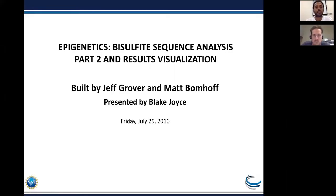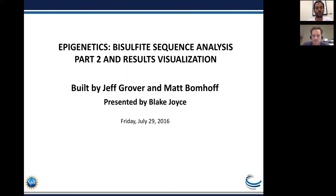Welcome to the second session of the webinar series for epigenetic analysis in CyVerse. My name is Upendra Devishetty and I am your host for today's webinar. Today there's only one speaker on epigenetic analysis, so there are lots of opportunities to ask questions — please type your questions in the chat box and the speaker will answer them during or at the end of the presentation. This webinar is being recorded and all links including YouTube and MP4 files as well as the slides will be provided within the next 24 hours.